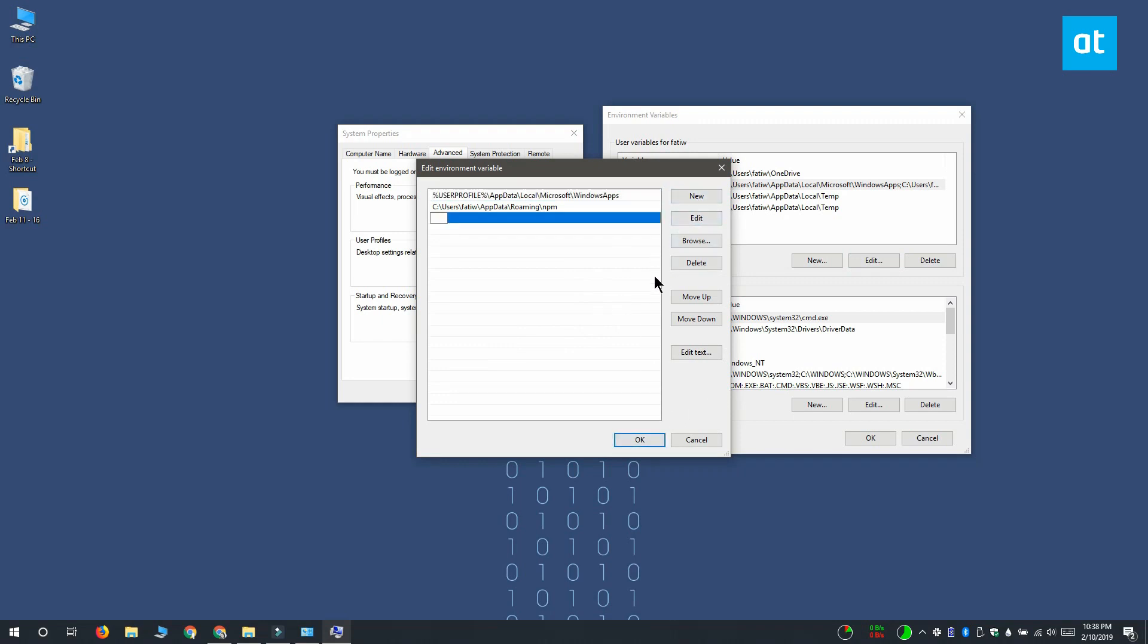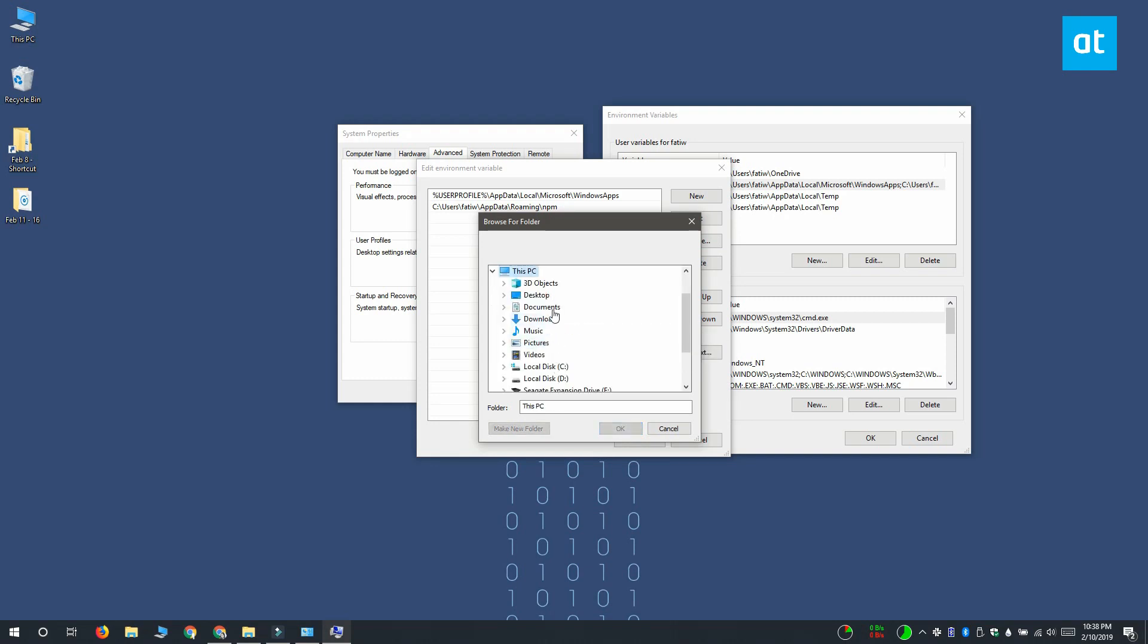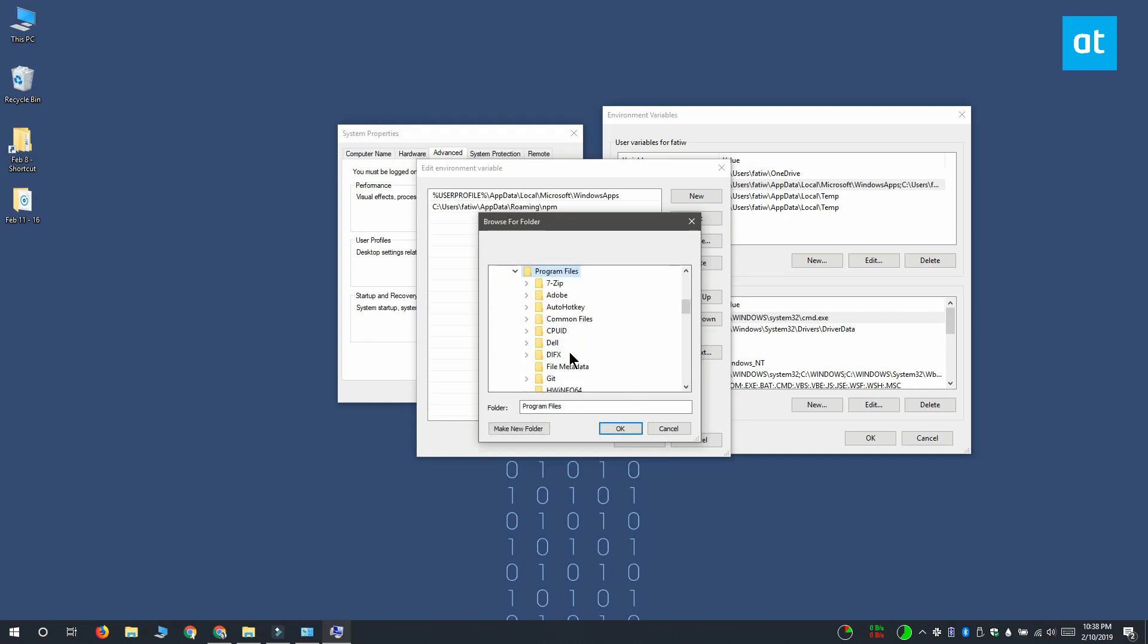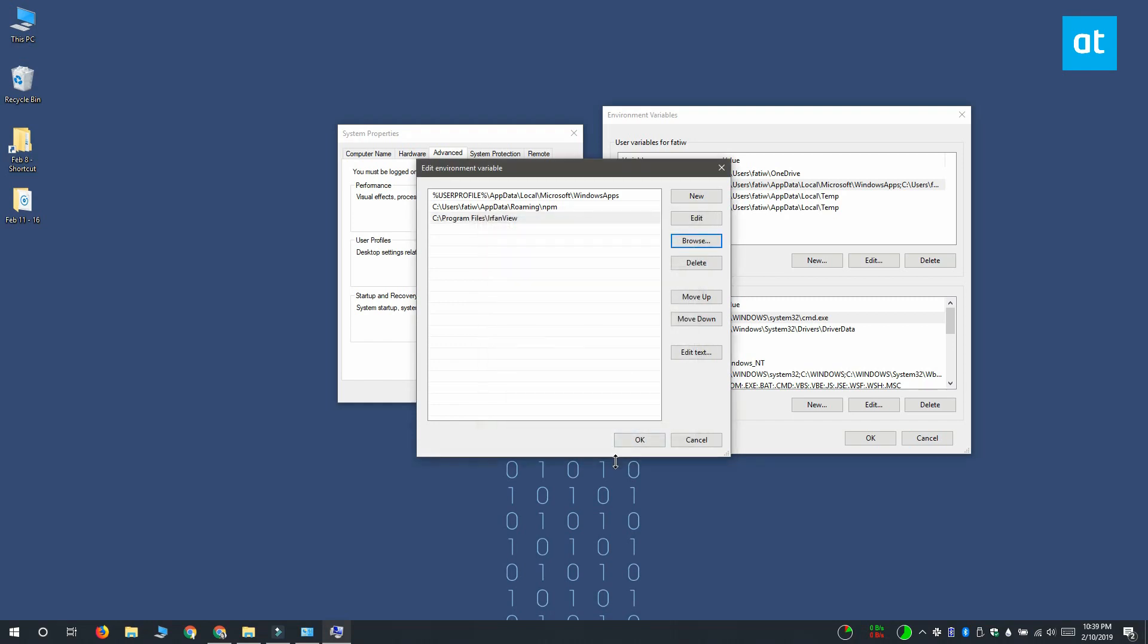Once you've done that, you want to click the New button and then click Browse to browse to the location of the app that you want to launch from the address bar in File Explorer. You have to navigate to wherever the app's exe file is located. I'm adding IrfanView, so I'm going to go to C, Program Files, IrfanView. Click OK.